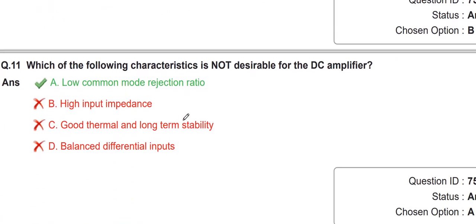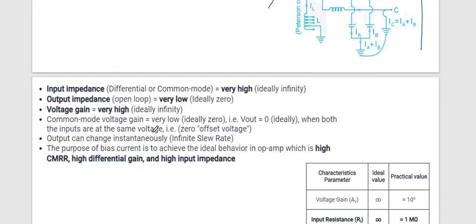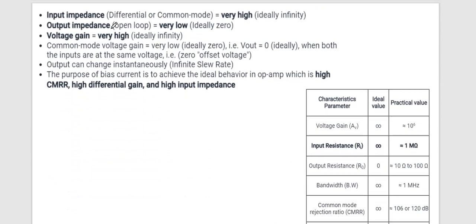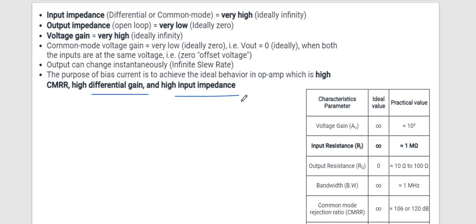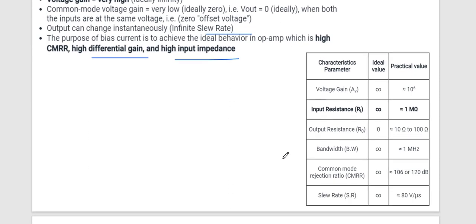Which of the following characteristics is not desirable for a DC amplifier? In an amplifier we need high common mode rejection ratio (CMRR). Various parameters: input impedance should be high, output impedance low, voltage gain high, and CMRR very high. The purpose of bias current is to achieve ideal op-amp behavior: high CMRR, high differential gain, high input impedance, and infinite slew rate. You should also revise the table of op-amp parameters with their ideal values.